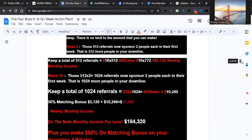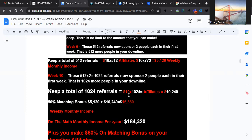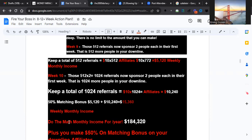I put down here what it looks like on week 10. 512 times two gives you 1,024. You see the numbers - at 10 dollars, 1,024 referrals gives you 10,240. If you take the 50 percent matching bonus of that, it's 5,120, so now you get a total of 15,360 on your 10th week or it could be earlier. If you do the math for the whole year, that's 184,320 by everybody working together and working as a team.